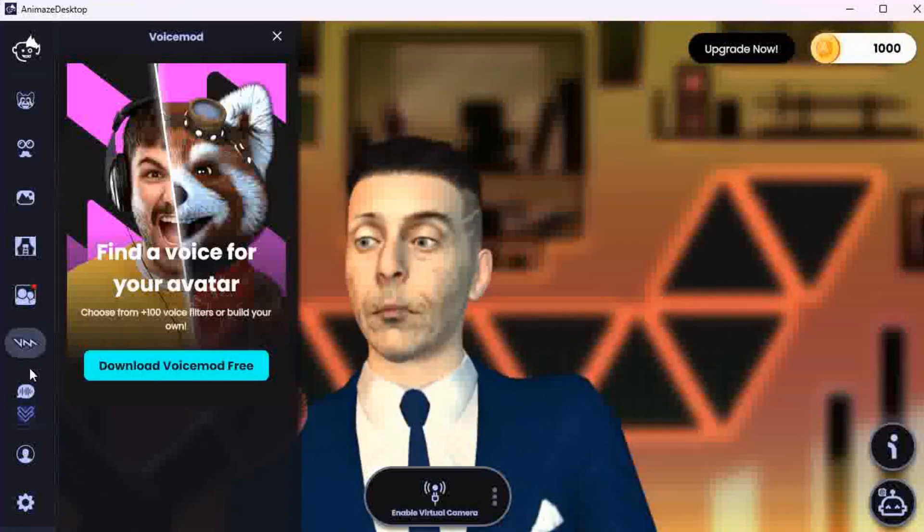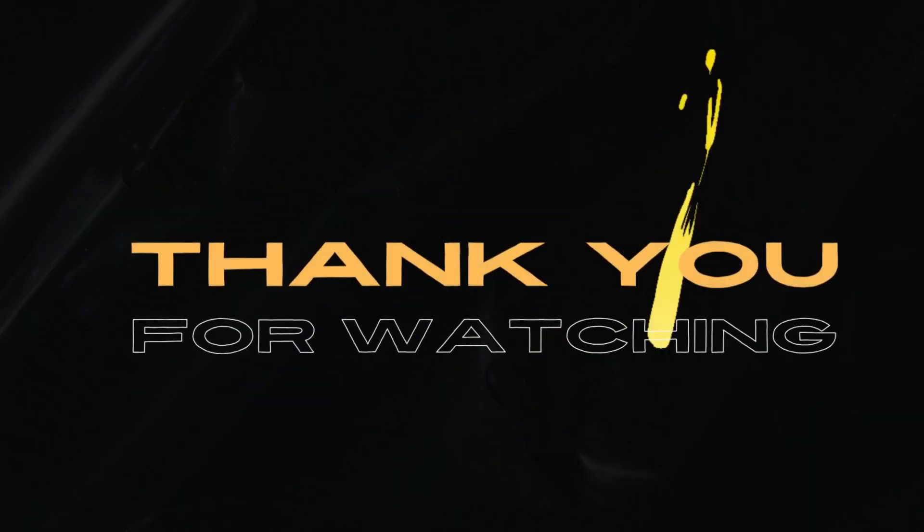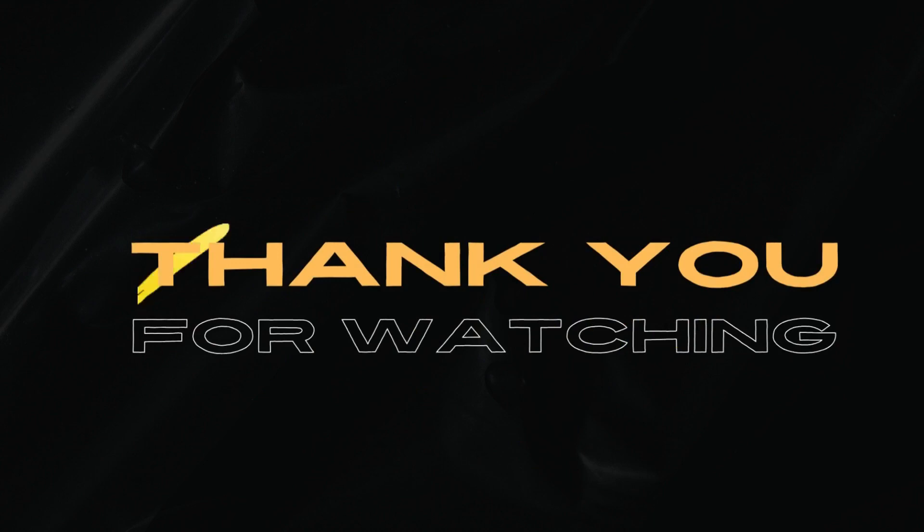Have fun with your free avatar. Take care out there, and until next time, thanks for watching.